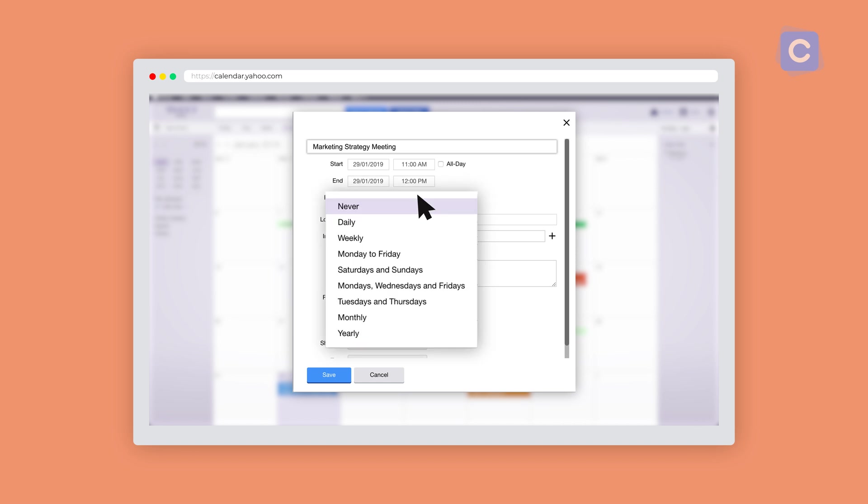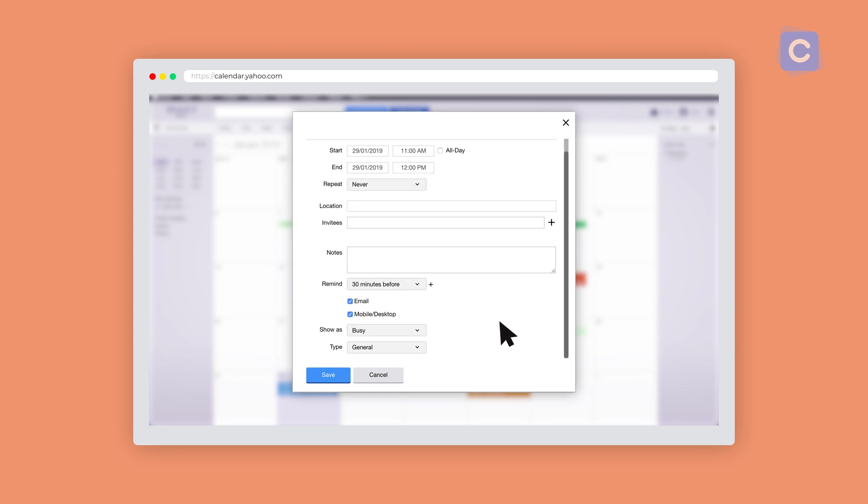You can also opt to mark an event as a repeat event, which can save you time when you regularly do the same task or hold numerous meetings. You'll also find a field to add notes about each event that is added to your Yahoo Calendar.